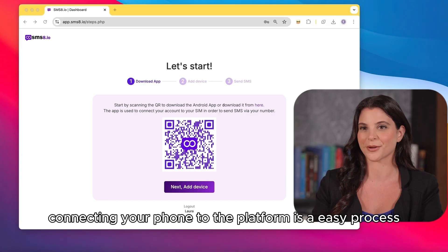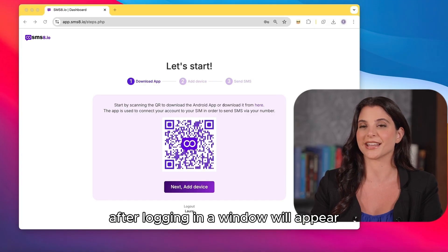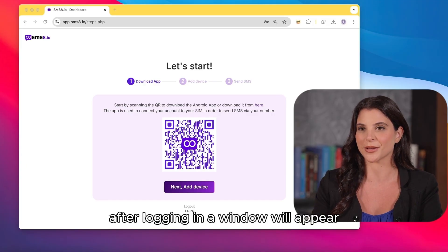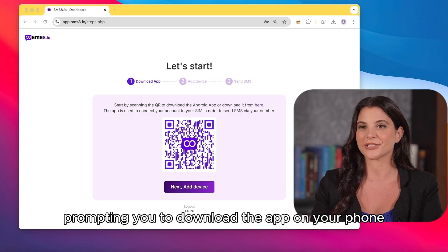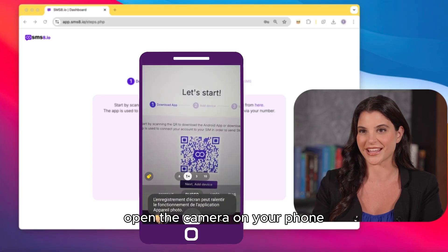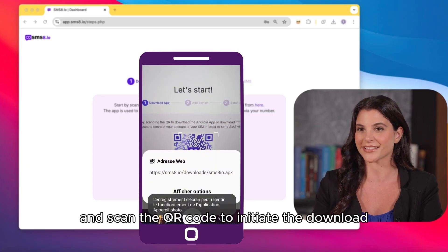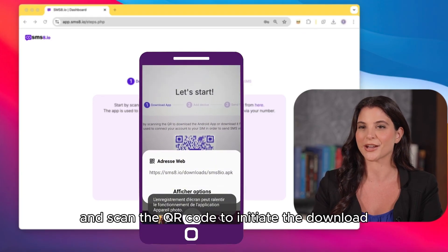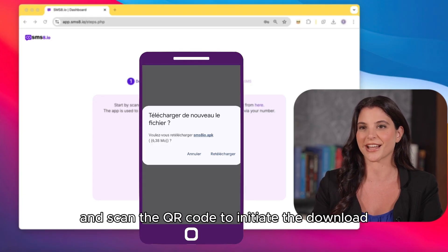Connecting your phone to the platform is an easy process. After logging in, a window will appear prompting you to download the app on your phone. Open the camera on your phone and scan the QR code to initiate the download.